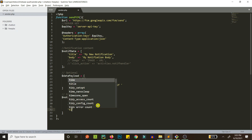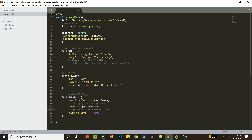We also have time_to_live — if a device is offline, this controls how long the notification stays alive before being discarded. The maximum is four weeks. This value is in seconds, so for one hour use 3600. Time_to_live is optional.